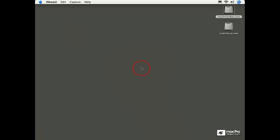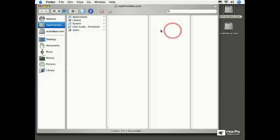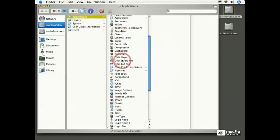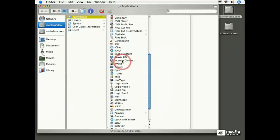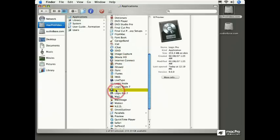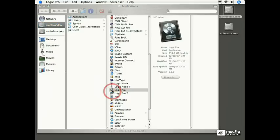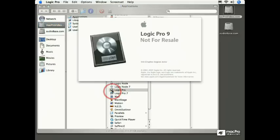Are you excited about using Logic? I am! Let's start by finding Logic where I've installed it on my hard drive, in the Applications folder. We'll find Logic right where it should be in the L section. To launch Logic, just double-click it.